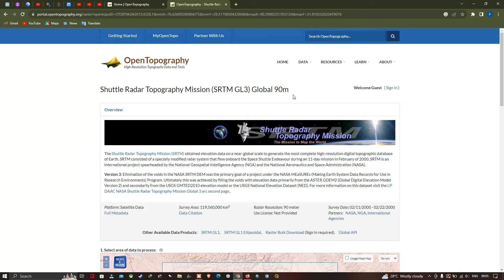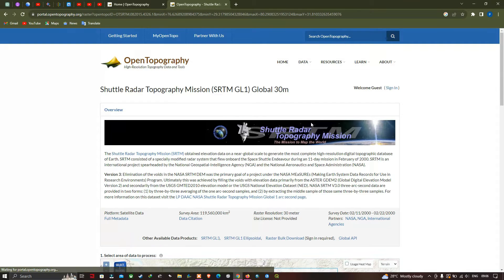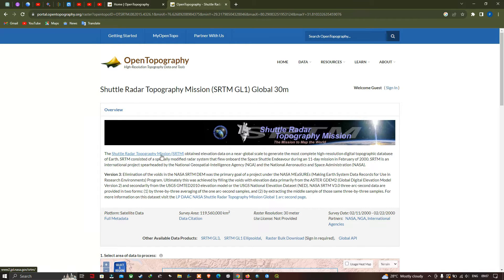The SRTM obtained elevation data on a near-global scale to generate the most complete high resolution digital topographic database of Earth. The SRTM consists of a specially modified radar system that flew on board a Space Shuttle during an 11-day mission in February 2000. Details about this dataset have been provided here.